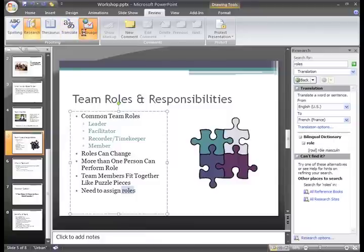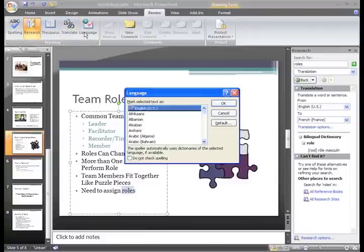Finally, the Language command lets you set the language that you're using for the Spell Check tool. We can see that we're using U.S. English.